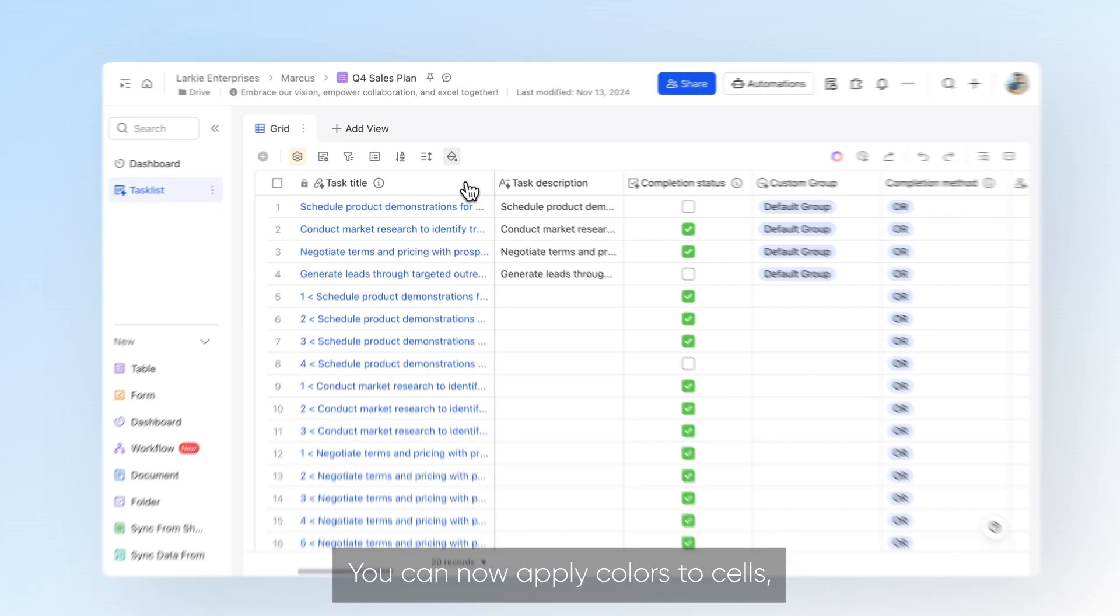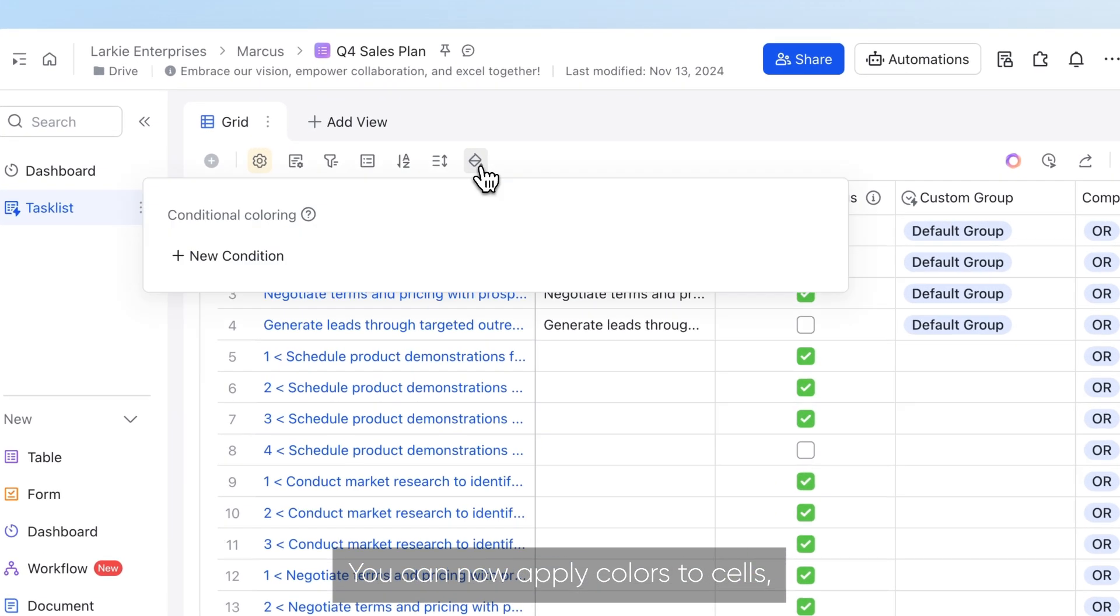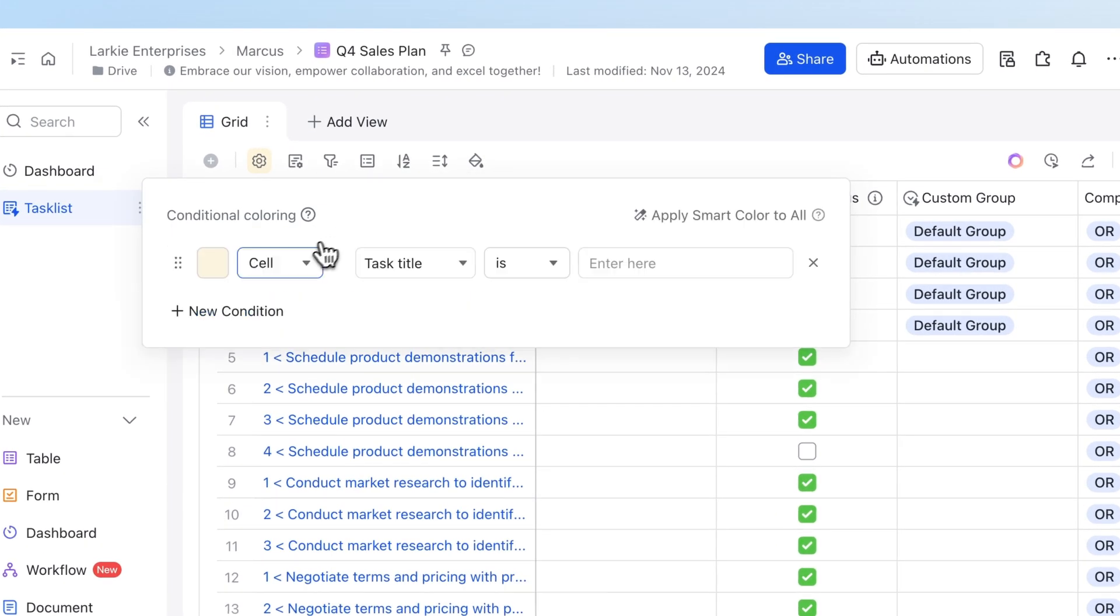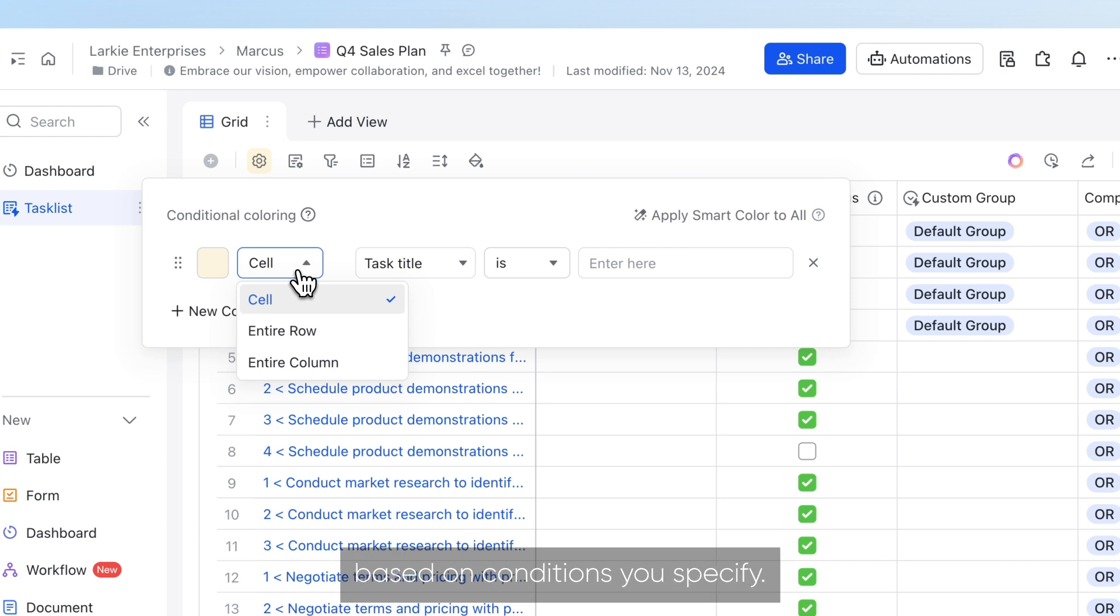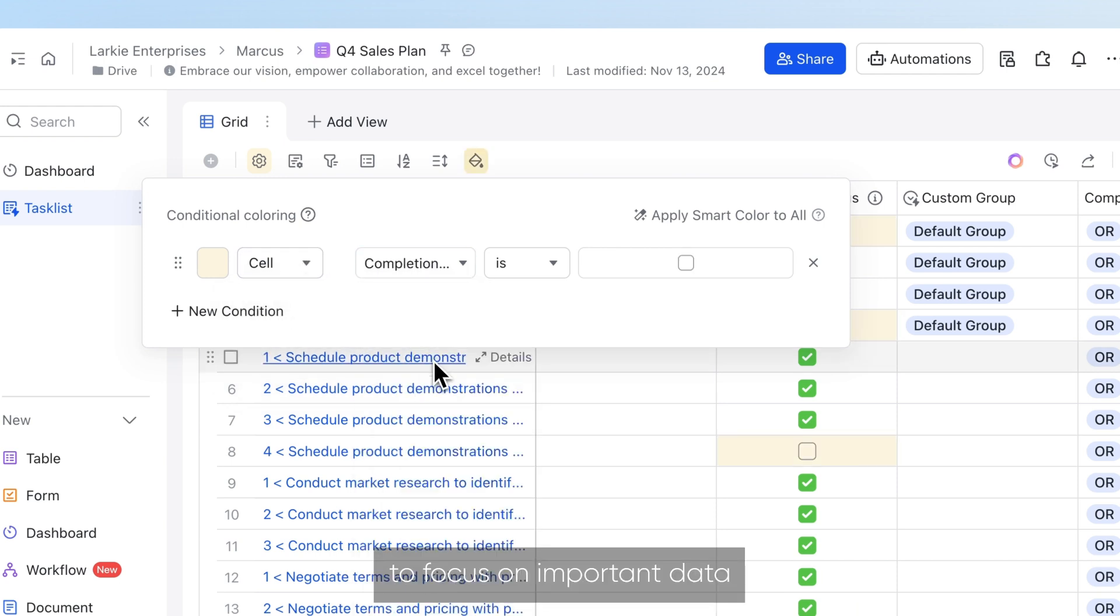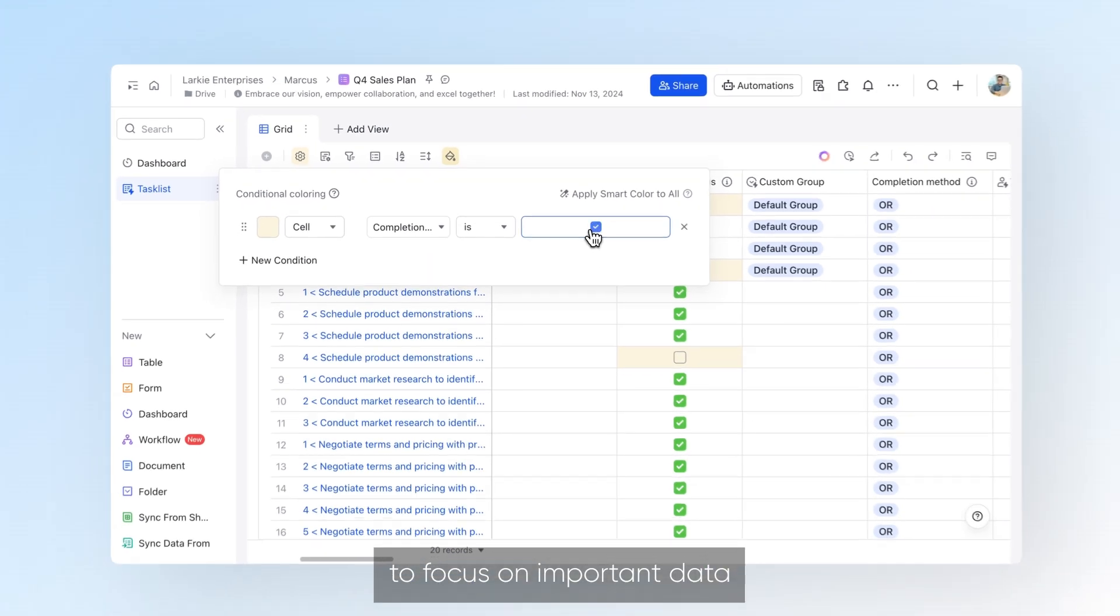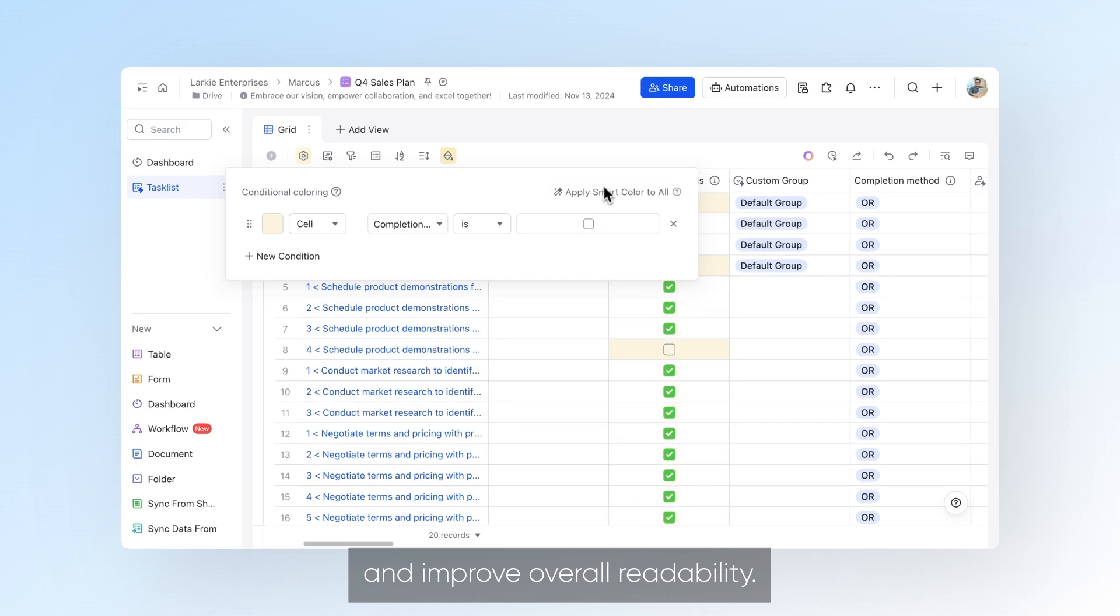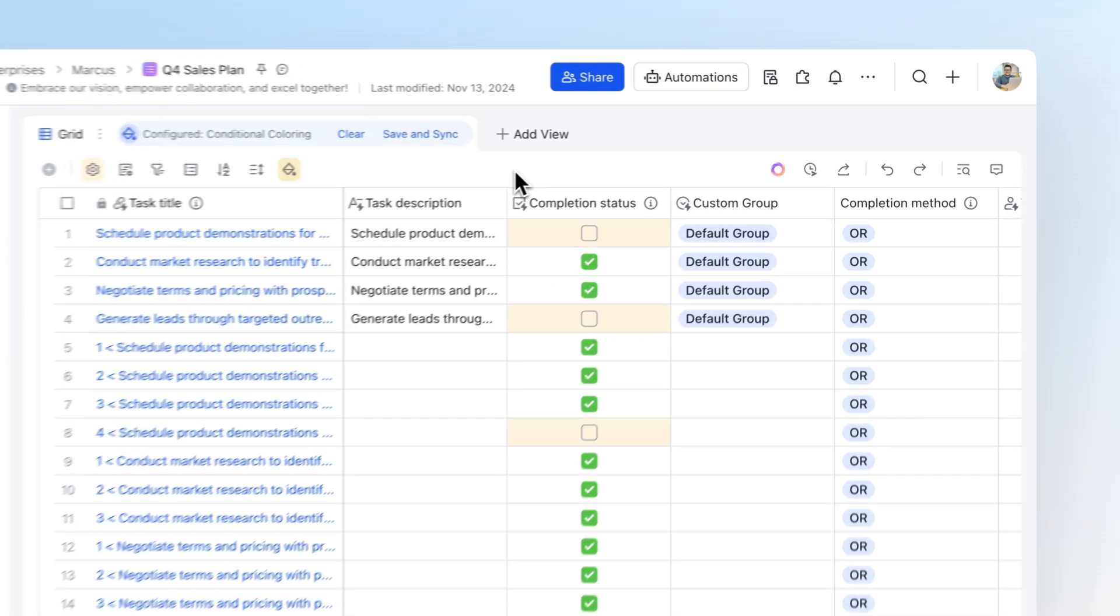You can now apply colors to cells, rows or columns in grid view based on conditions you specify. This makes it easier to focus on important data and improve overall readability.